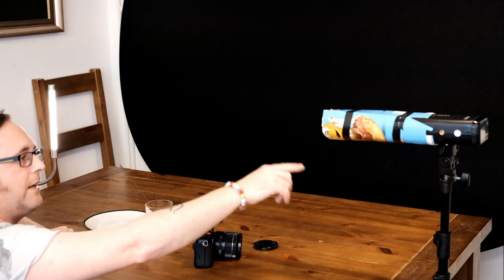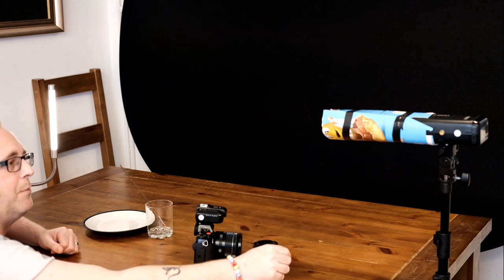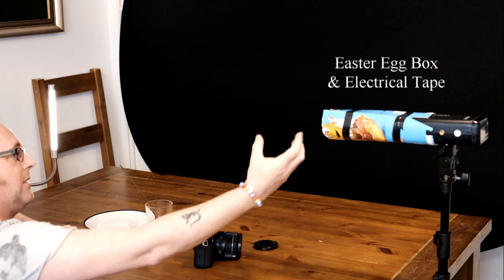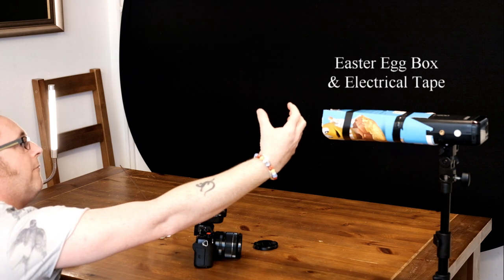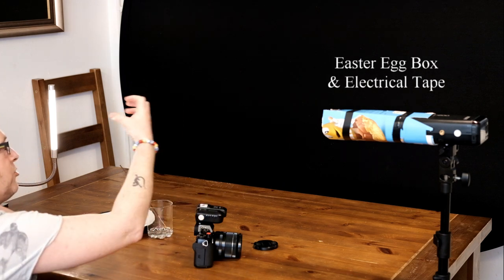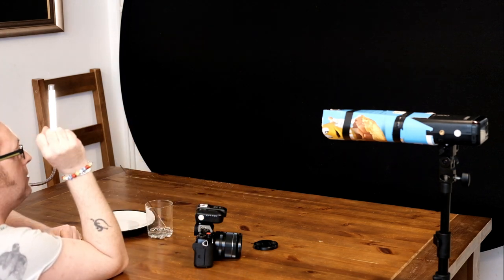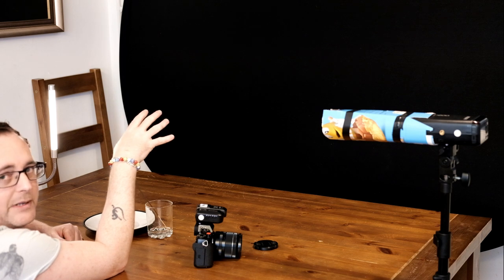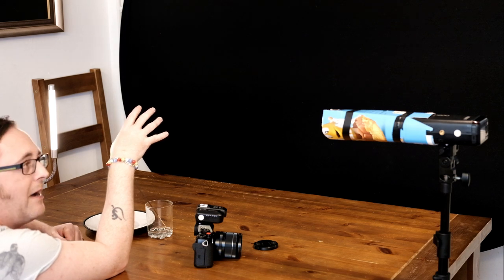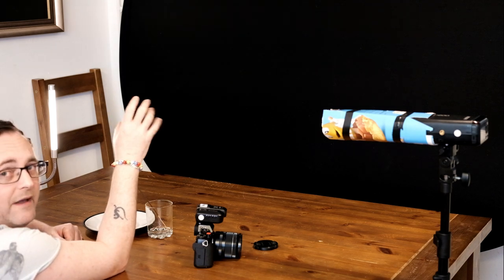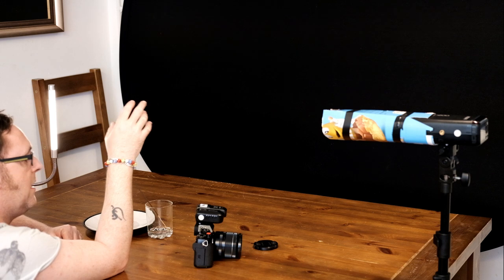Now I have my flash set up on the right hand side here and I've created just out of a box and some tape a snoot and now what that's going to do is that's going to direct my light straight forward towards the smoke and it's not going to spill onto my backdrop and light the backdrop because I want that to be as dark as possible.